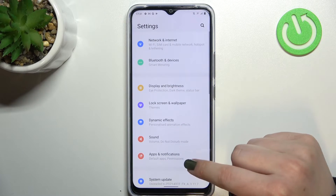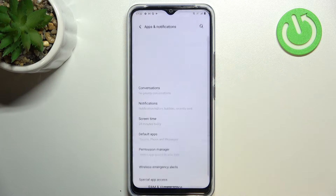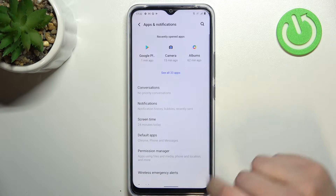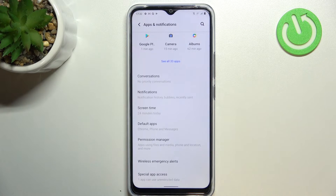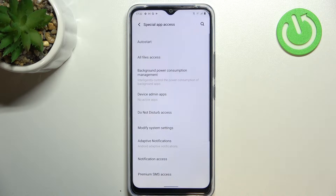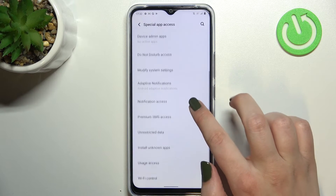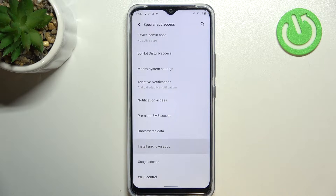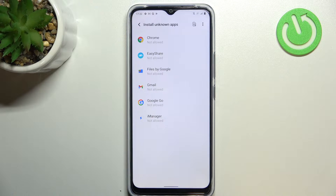As you can see, it should be on the second section, so let's enter. Now we have to scroll down to the very bottom to find Special App Access. From this list, we have to locate Install Unknown Apps, and here we've got the list of apps which are allowed or not allowed to install some content.